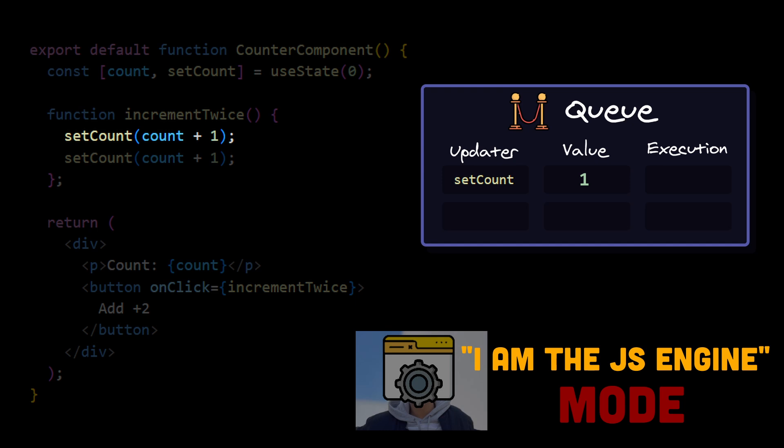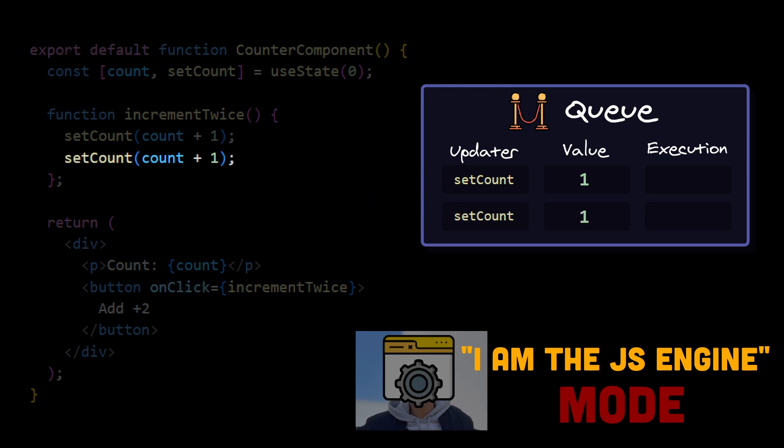So now we proceed to the second line. Again, we want to call setState, so we access the value of the variable count. We now know that it is still 0 because our first setCount is still waiting in the queue, and underlying value assignment was not executed yet. 0 plus 1 equals 1, so we call again setCount with value 1.